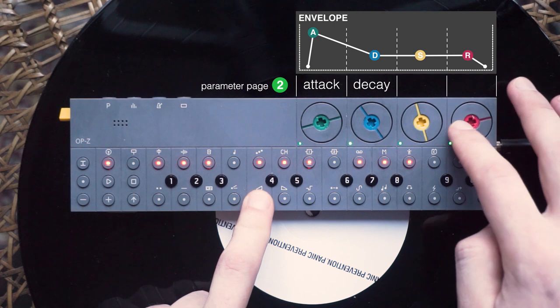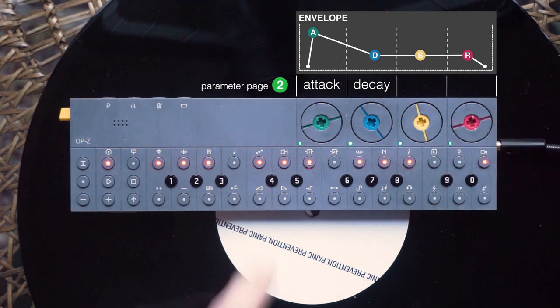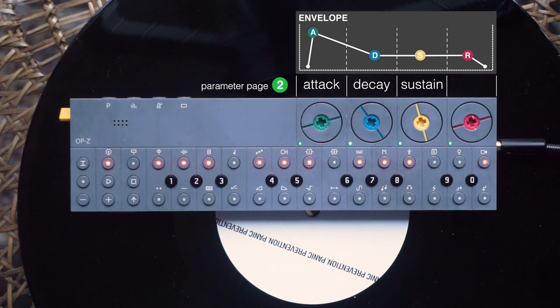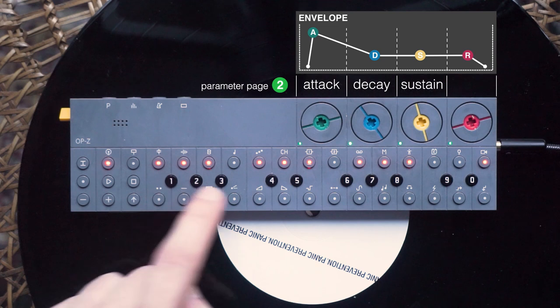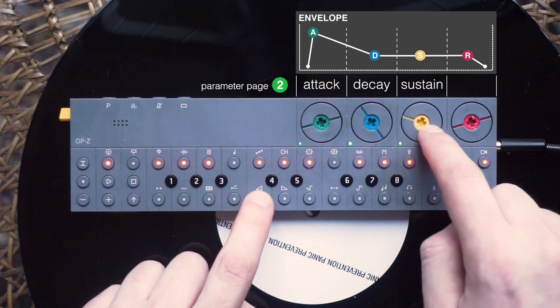As you may have guessed, the next dial controls the volume of the sustain. The sustain is the section in which your sound stabilizes.